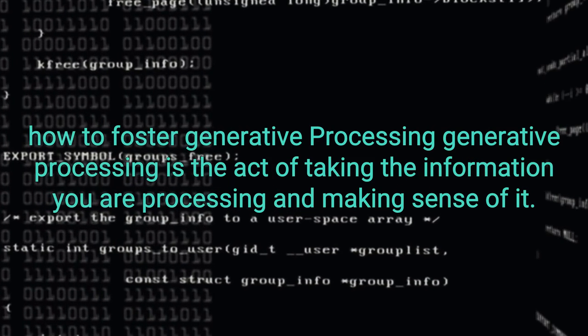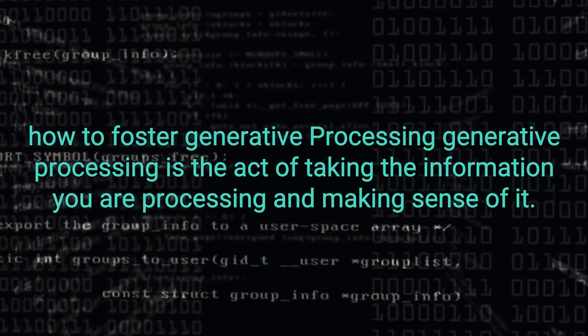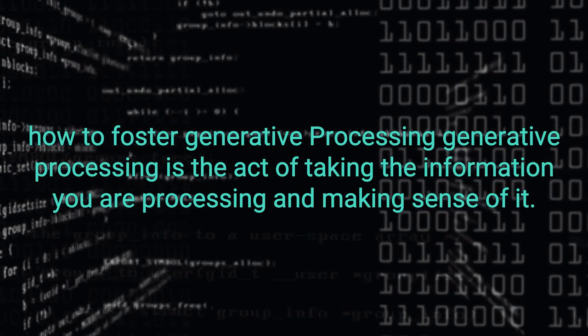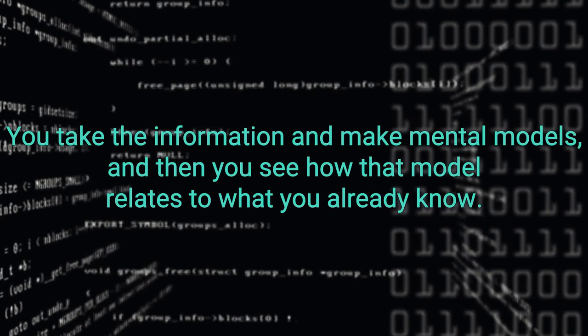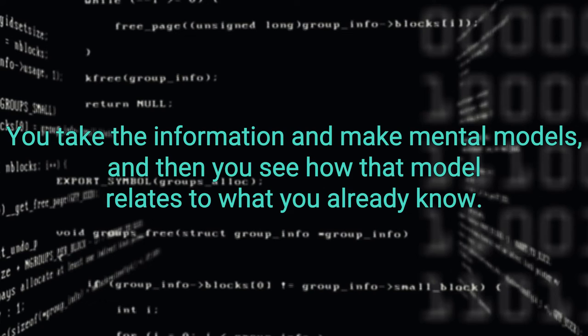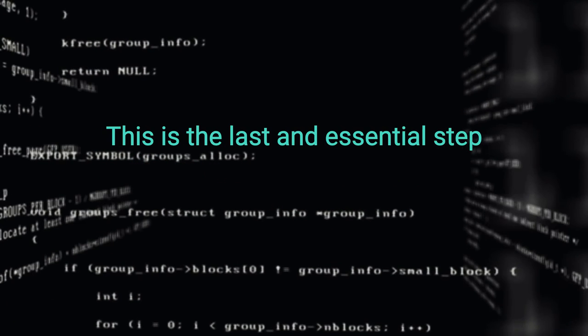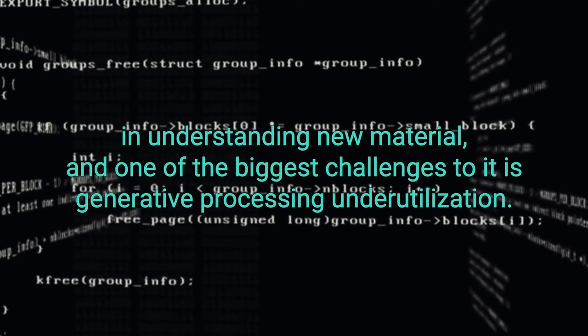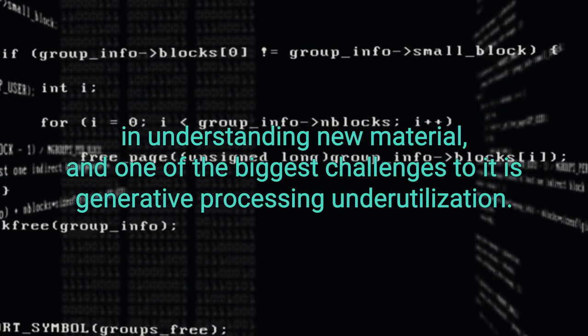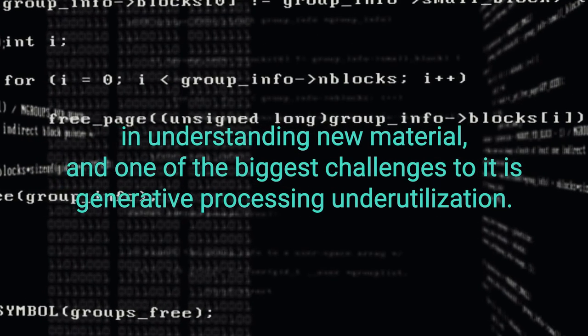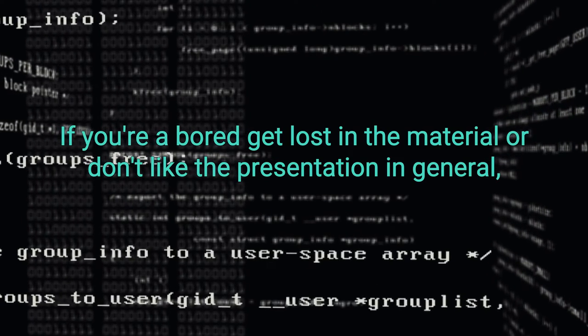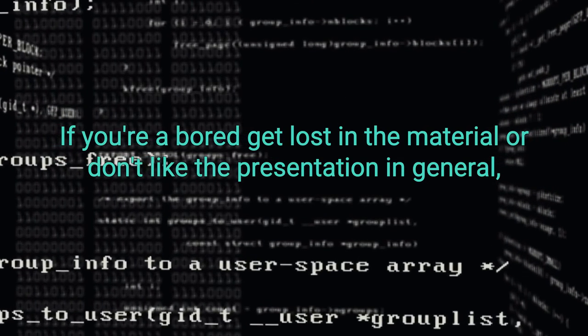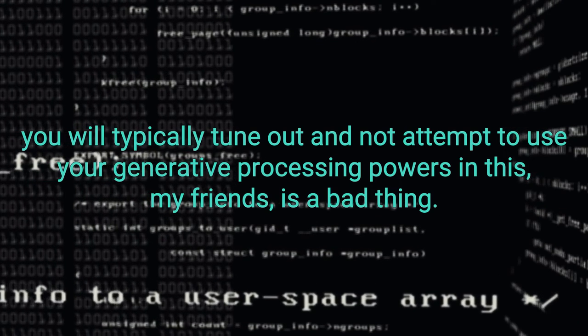How to foster generative processing. Generative processing is the act of taking the information you are processing and making sense of it. You take the information and make mental models and then you see how that model relates to what you already know. This is the last and essential step in understanding new material and one of the biggest challenges to it is generative processing underutilization. If you are bored, get lost in the material, or don't like the presentation in general, you will typically tune out and not attempt to use your generative processing powers.